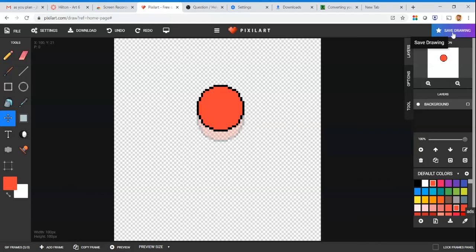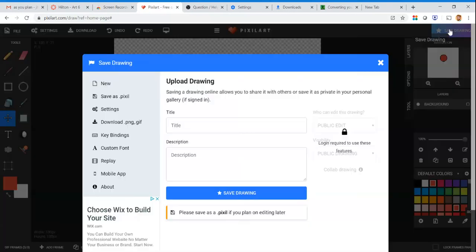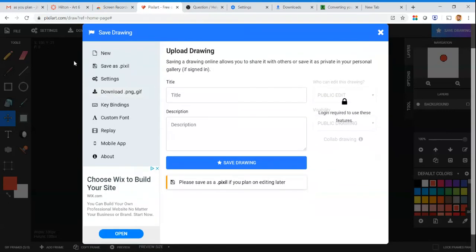In the top right hand corner of the screen, hit the save drawing button. You're going to come to the screen like this. When it says save as whatever, there's a lot of options over here on the left hand side.